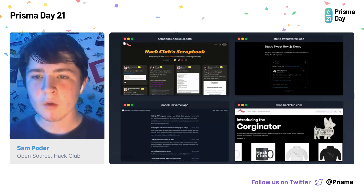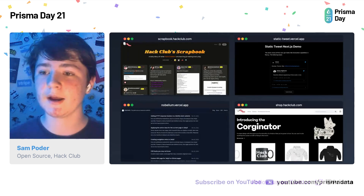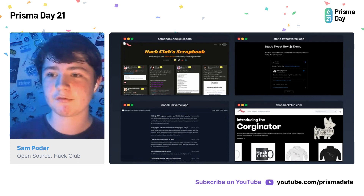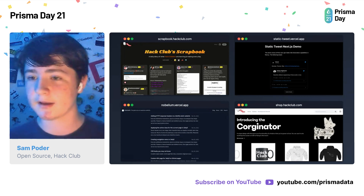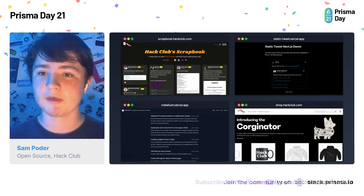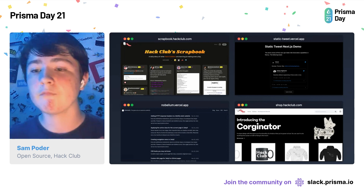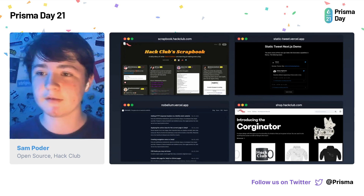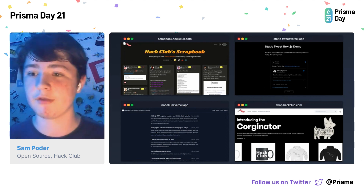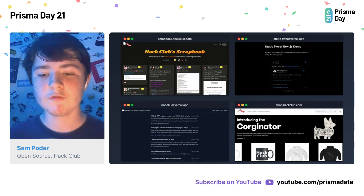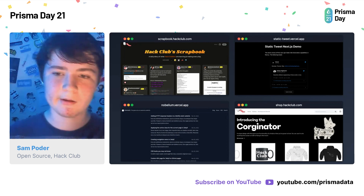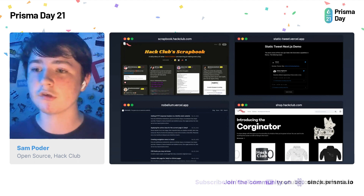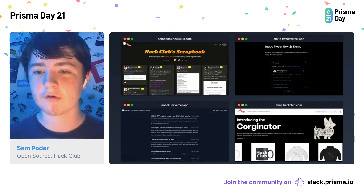So where can this be applied? We can apply it in things like a social network — this is Hack Club Scrapbook, it's basically a stream of Slack posts put on a web front end. You can do embedded content like the static tweet over there, which makes it much faster to embed Twitter. You've got a blog like the one in the bottom left, and you can also build e-commerce sites. All these are great options — but how does this look in the code?